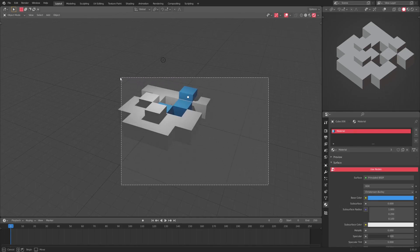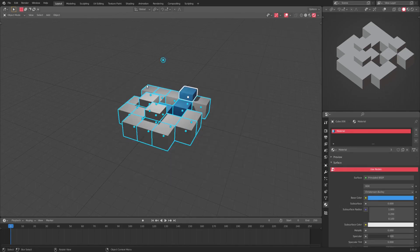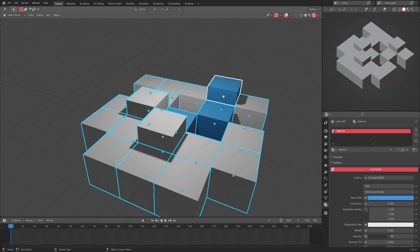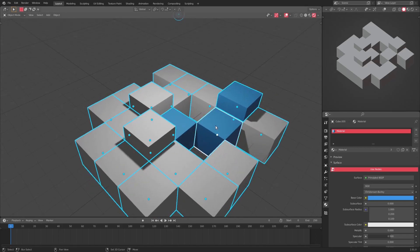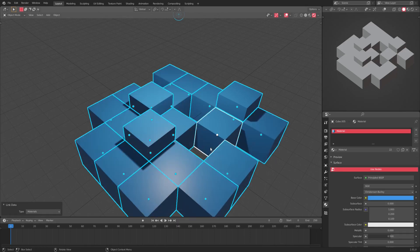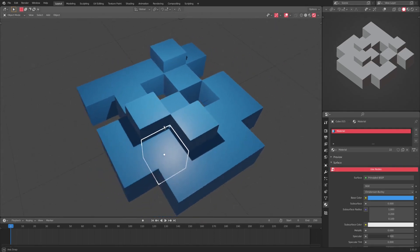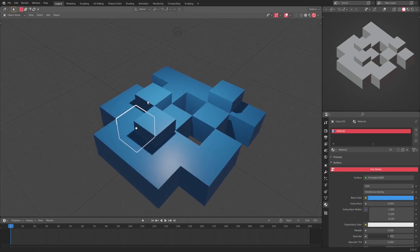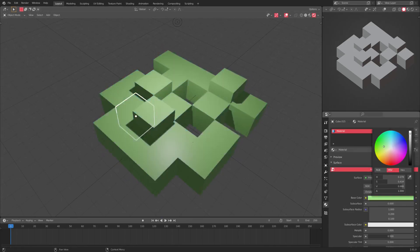Well, have I got the solution for you. You're gonna drag a box over top of all the objects you want to be blue, then hold down Shift and select one of the blue objects — it doesn't matter which one. Now hit Ctrl+L to make a link. Select 'Materials' and it will change every single selected object's material to that blue color.